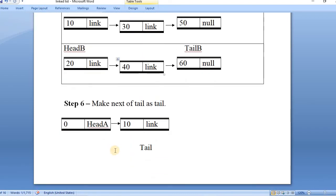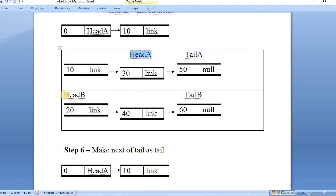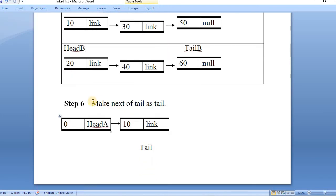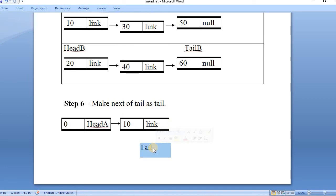This loop continues till we have even a single node in either of the lists. We also need to make the next of the tail our new tail node so that we can add further nodes. This is how we perform concatenation on the singly linked list whenever both lists are sorted.